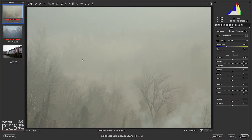G'day and welcome to another video with BetterPeaks. Hope this finds everyone well. Just wanted to create a quick video today talking about some features in Adobe Camera Raw — Texture, Clarity, and Dehaze.